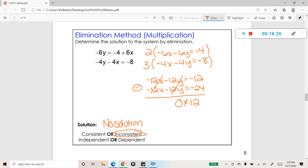That brings us to the end of our lesson on solving systems of equations using the elimination method.